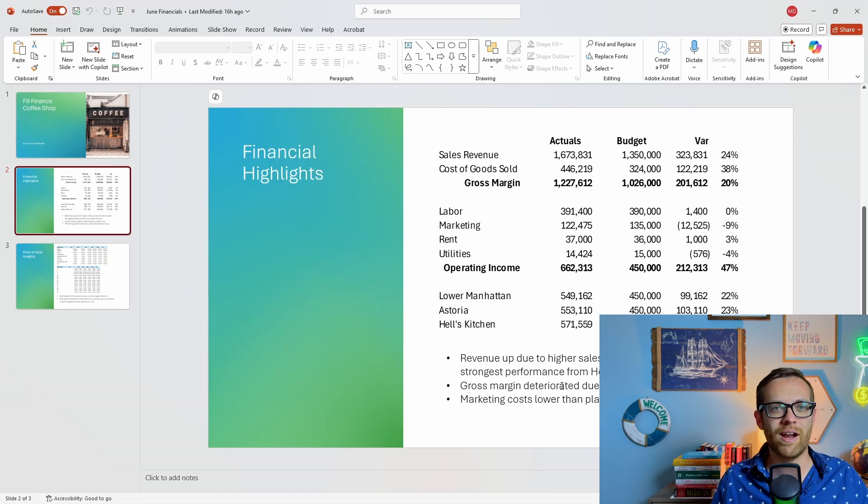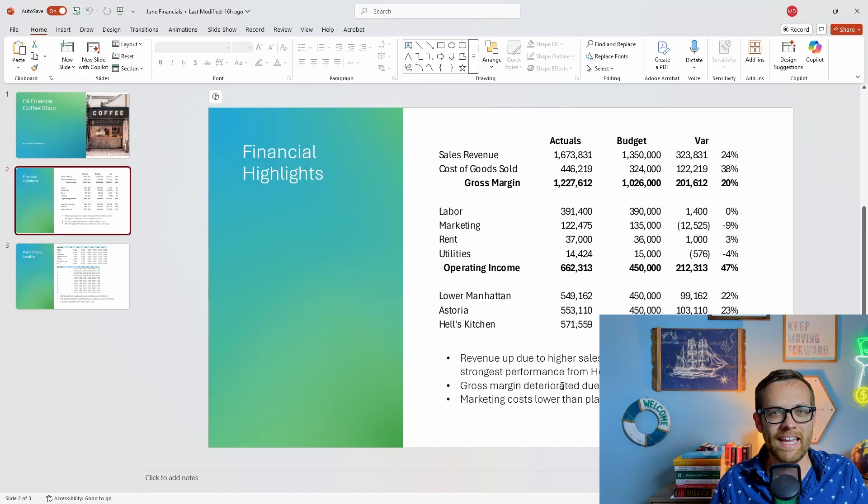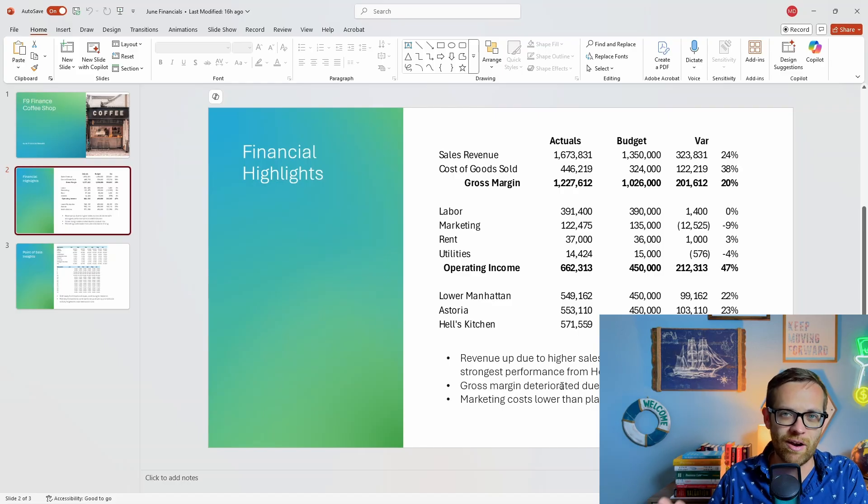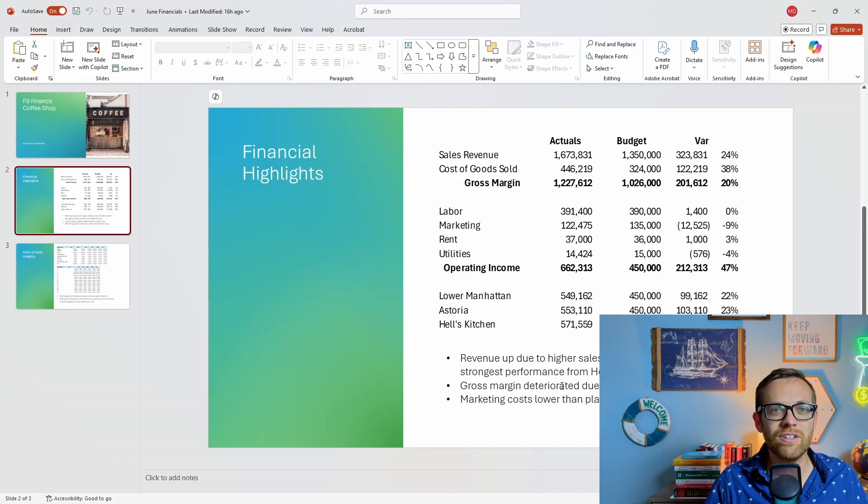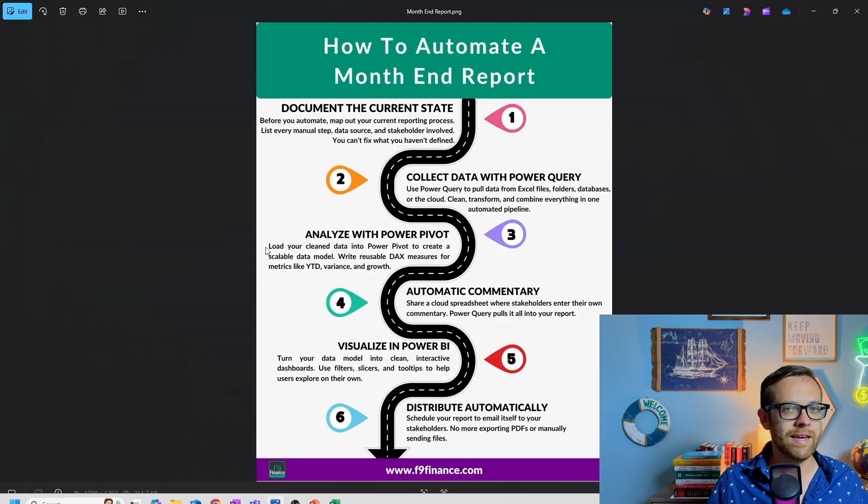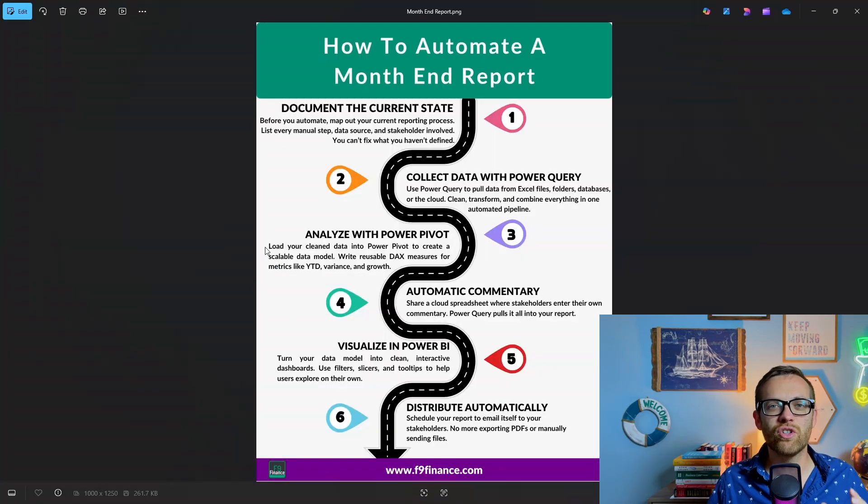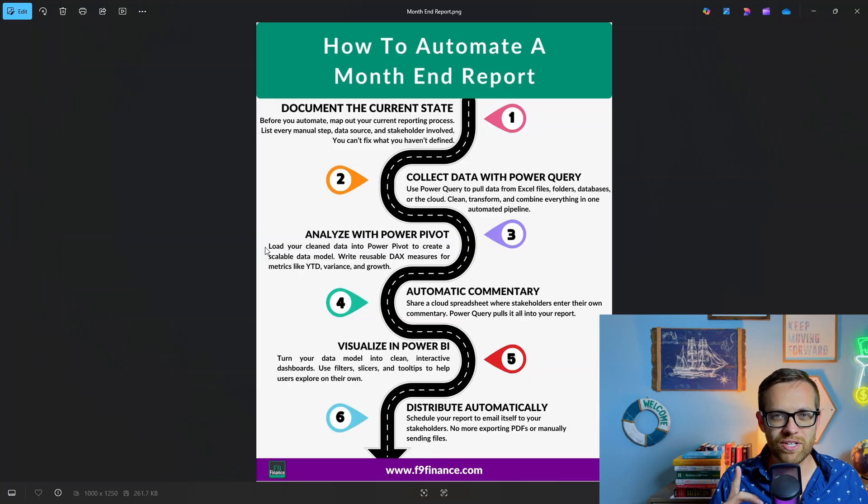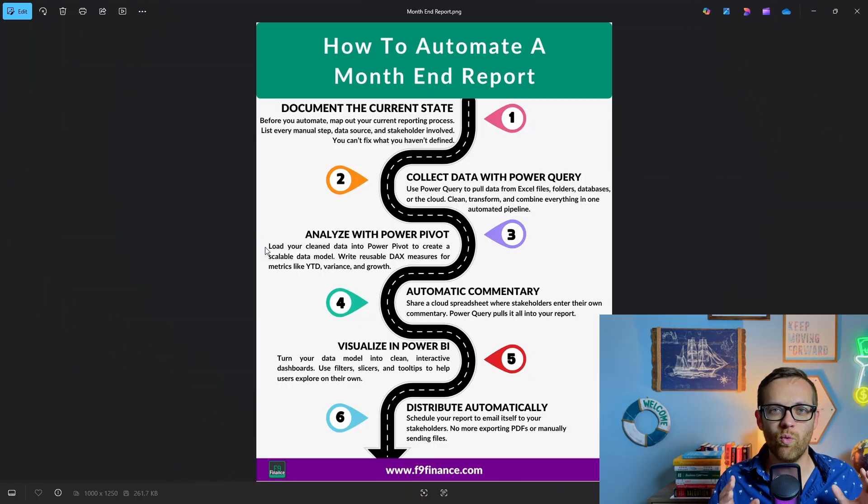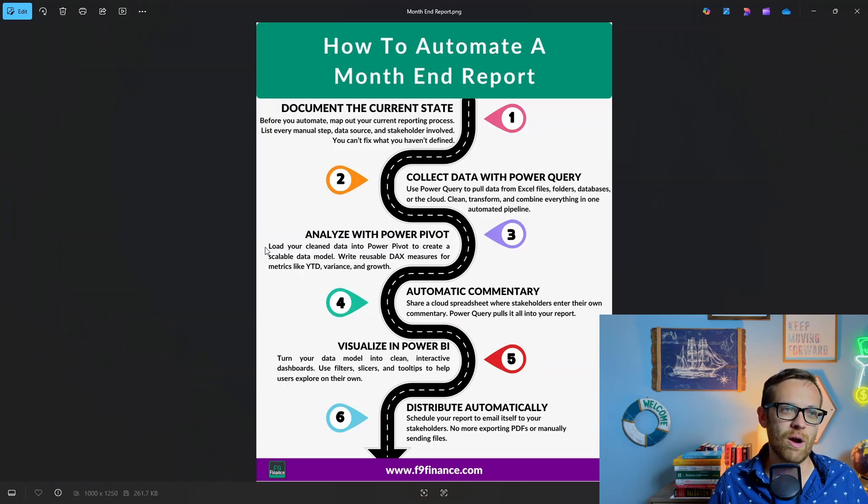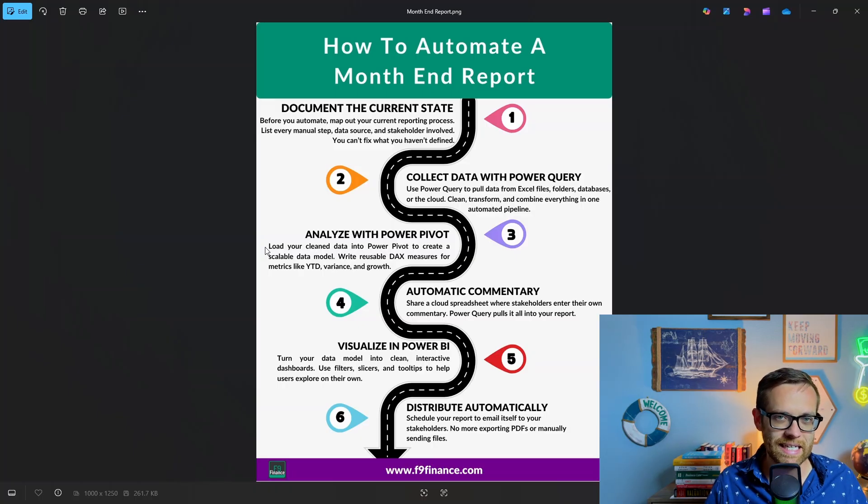Here's the roadmap to automate a month-end report. First, you're going to document the current state. Where are we today? What data am I using? What analysis am I outputting? What commentary do I have?